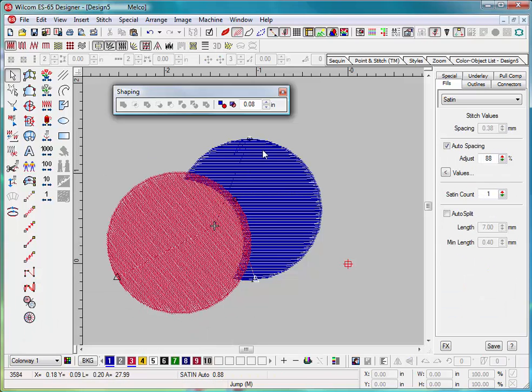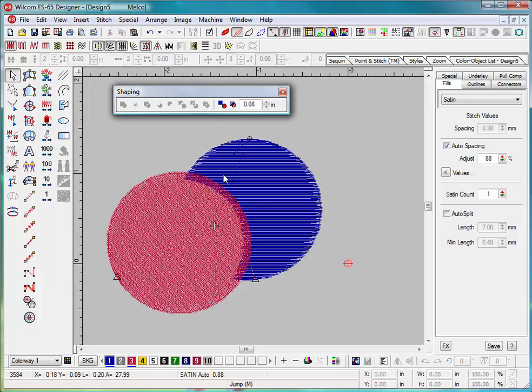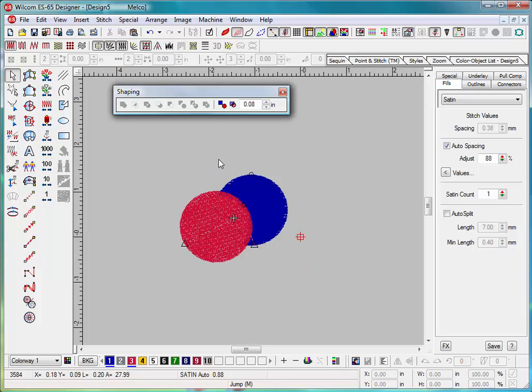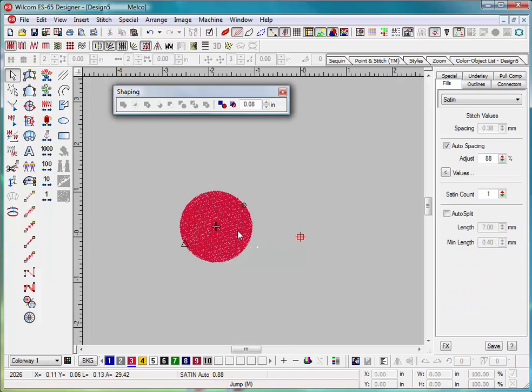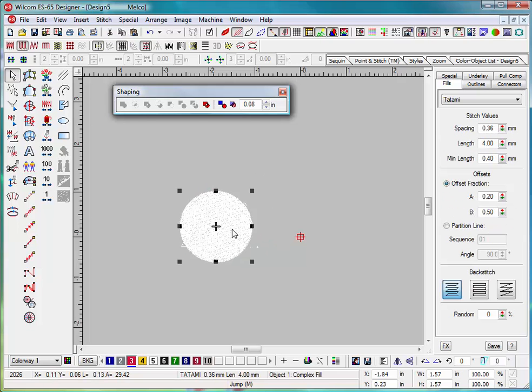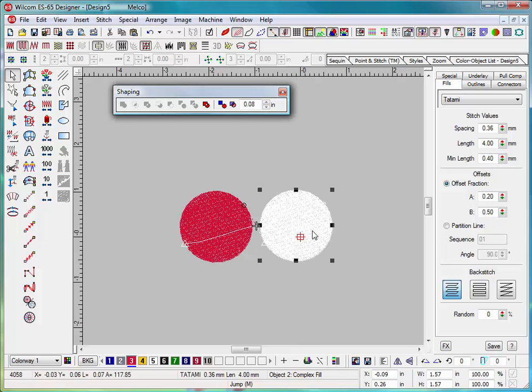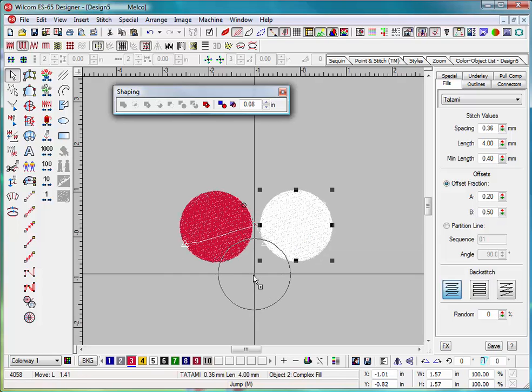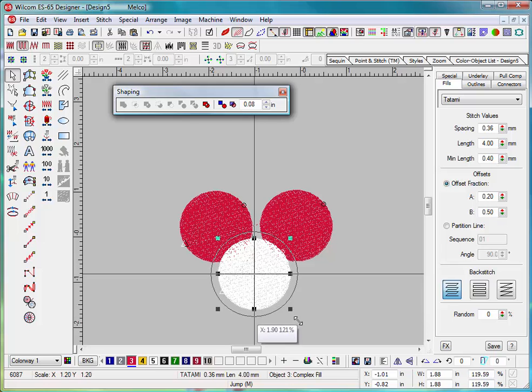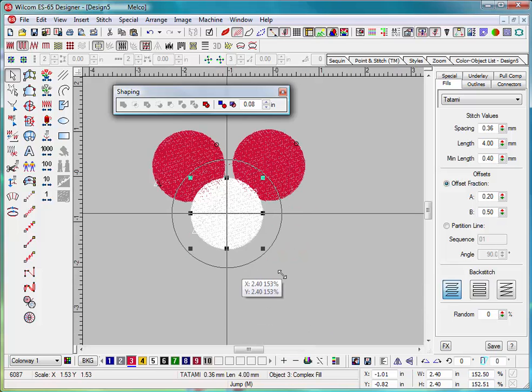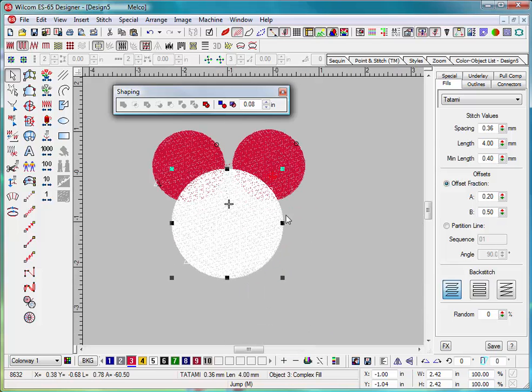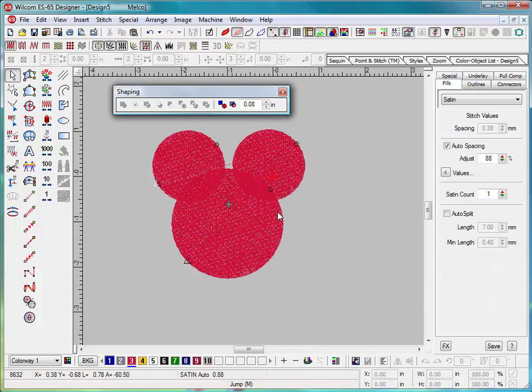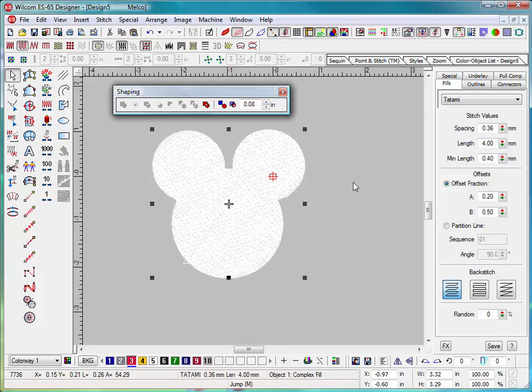So those are the samples of using those on there. So you can get quite interesting effects. For example, we're going to create an object there and bring it down here. We're going to enlarge that. Now we're going to grab all of our objects on there, and you will see if I weld it together, I now have Mickey Mouse.